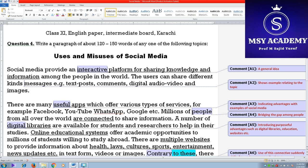Write a paragraph of about 120 to 150 words. The first most important thing to consider is the length — 120 to 150. It shouldn't be below 120 and it shouldn't be above 200 words.